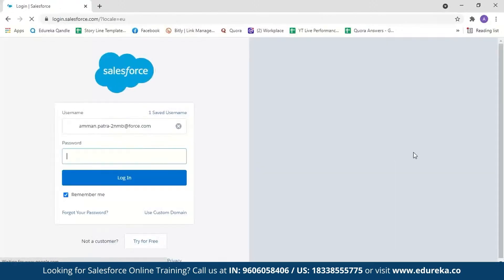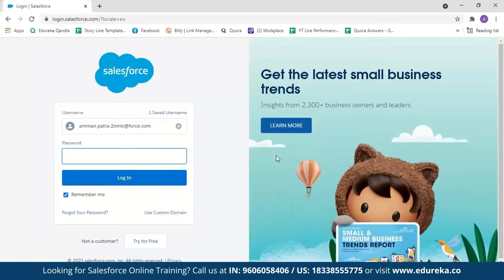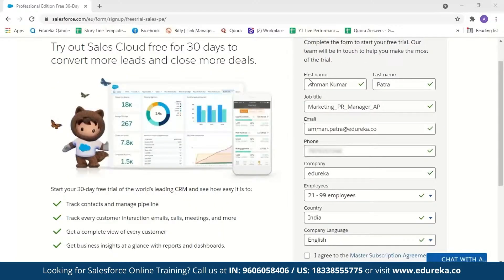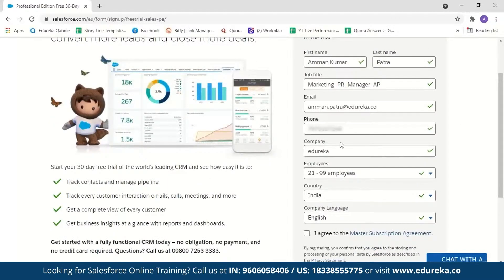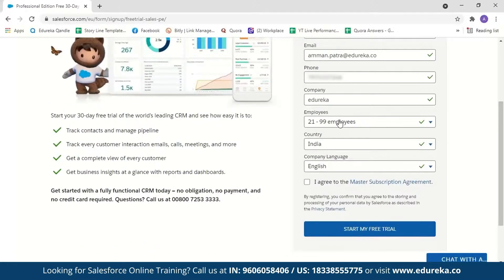Click on Login to Salesforce. I have already created my Salesforce account — all I have to do is enter the password and click Login. If you're new to Salesforce, just click 'Try for Free.' You'll need to enter details such as your first name and last name, job title, email ID, phone number, company name, number of employees, country, and language. Then agree to the conditions and click 'Start My Free Trial.' A mail will be sent to your email ID with a Salesforce link and your username. When you click the link, it will ask you to set up a password, and then you'll be signed into your Salesforce console.